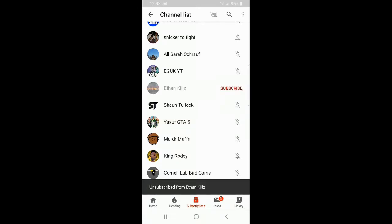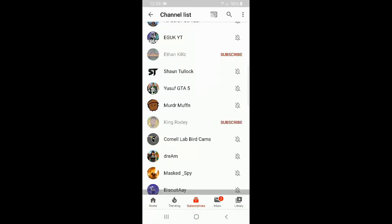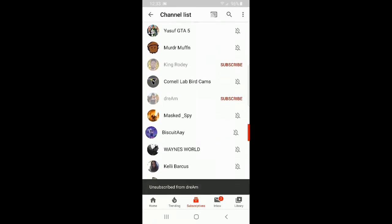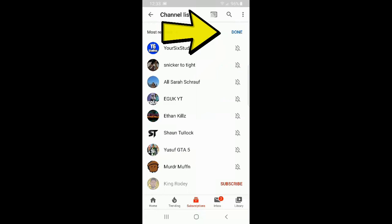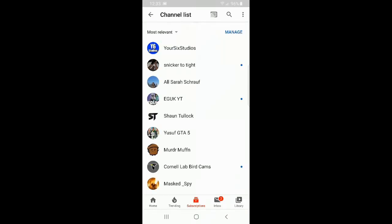Then we can go down to the next person — swipe left, unsubscribe; swipe left, unsubscribe. This actually goes really quickly. At the bottom you can actually see it saying unsubscribe from the individual. Then at the top, let's go ahead and press done and reload this page. Now everyone you just unsubscribed from is taken off of your subscriptions list.